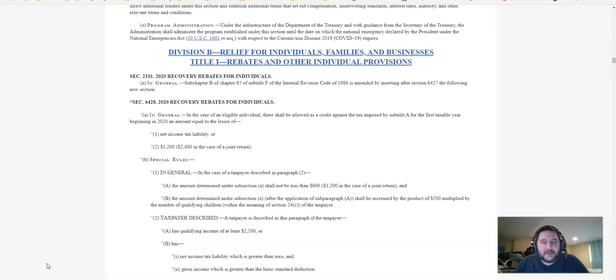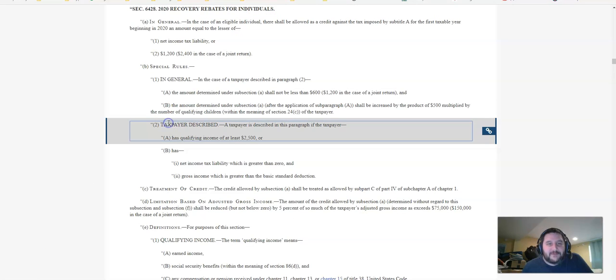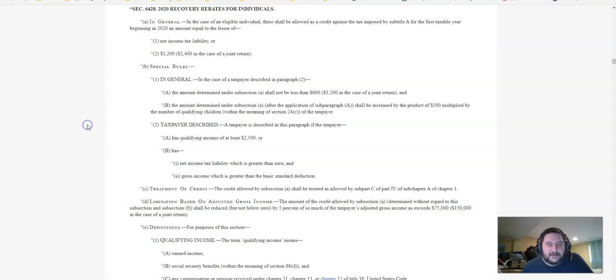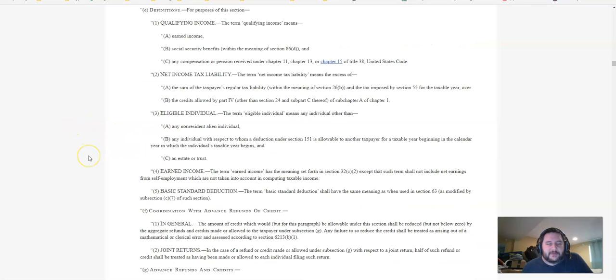They're going to look at your 2018 or 2019 tax return. So if you haven't filed 2019, there's no hurry. They'll look at your 2018 and consider that for qualification. So just don't panic.